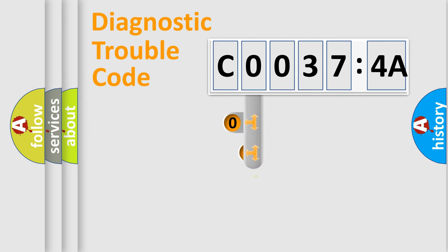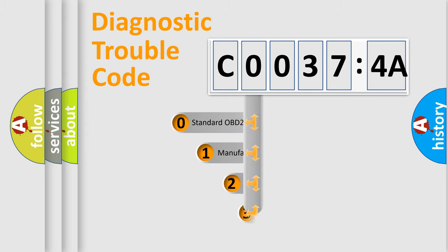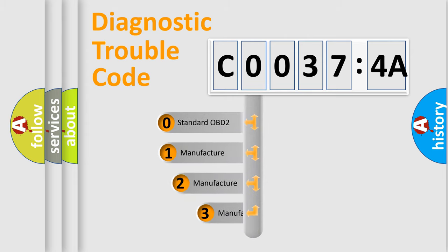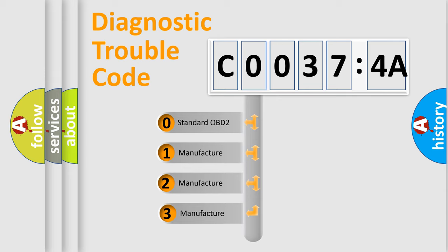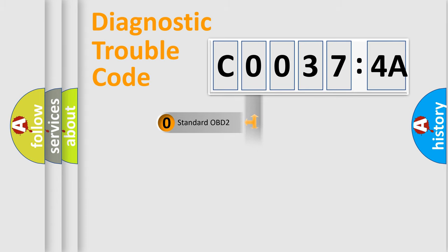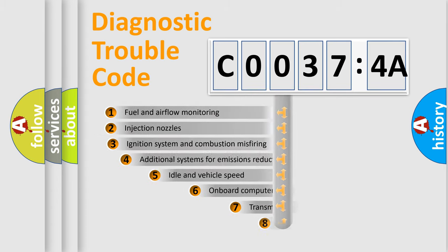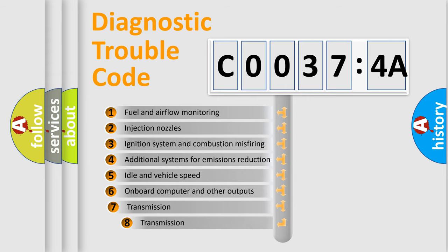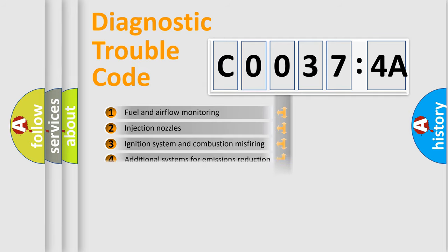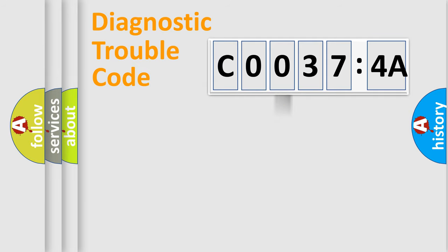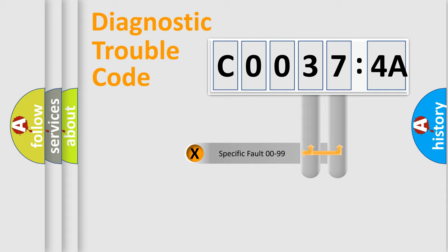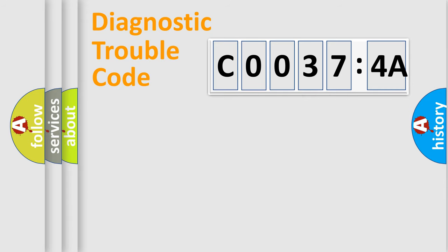This distribution is defined in the first character code. If the second character is expressed as zero, it is a standardized error. In the case of numbers 1, 2, 3, it is a manufacturer-specific expression of the car-specific error. The third character specifies a subset of errors. The distribution shown is valid only for the standardized DTC code. Only the last two characters define the specific fault of the group.